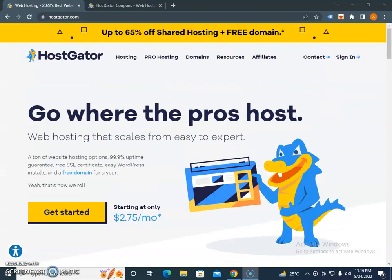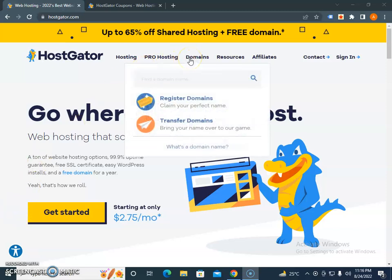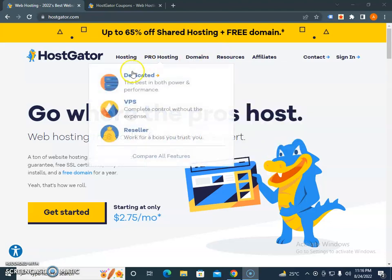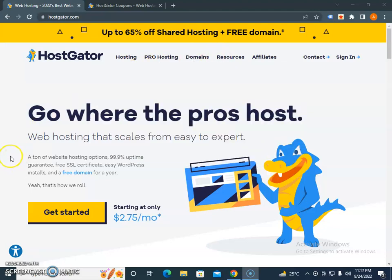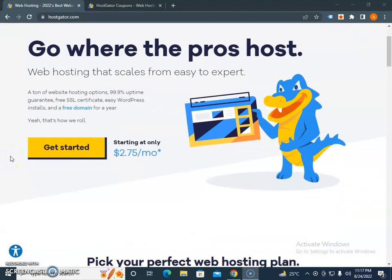HostGator is a hosting provider company with a lot of clients across the world. They offer hosting, pro hosting, domain registration, and dedicated servers.